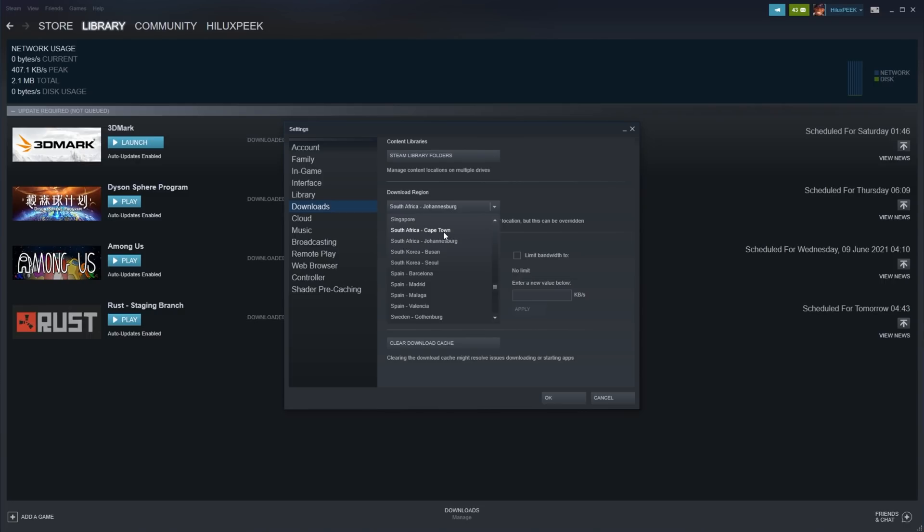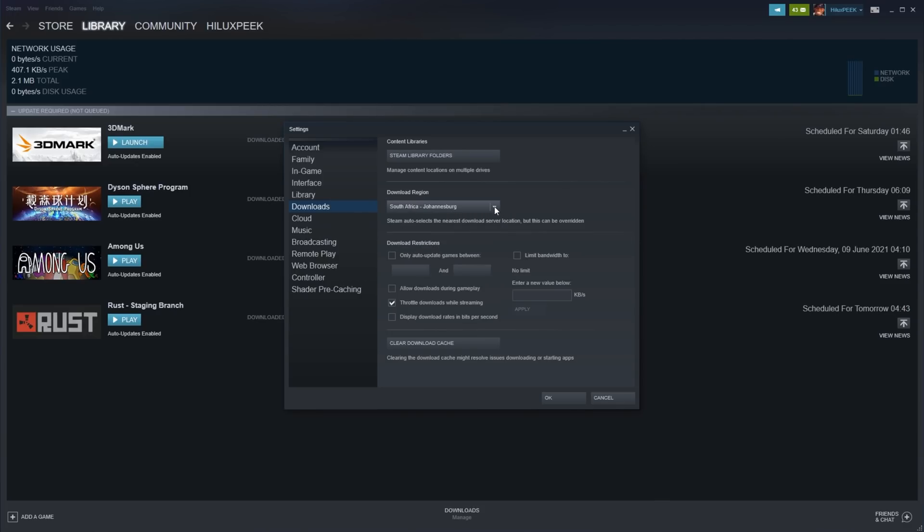If this doesn't work, you can connect to any other region to download updates for your games, though the further away the slower the downloads will usually be. However, if you need to update a game and it's not updating in your local region, connecting to a further away one and downloading it slightly slower will usually be better than not updating a game at all.